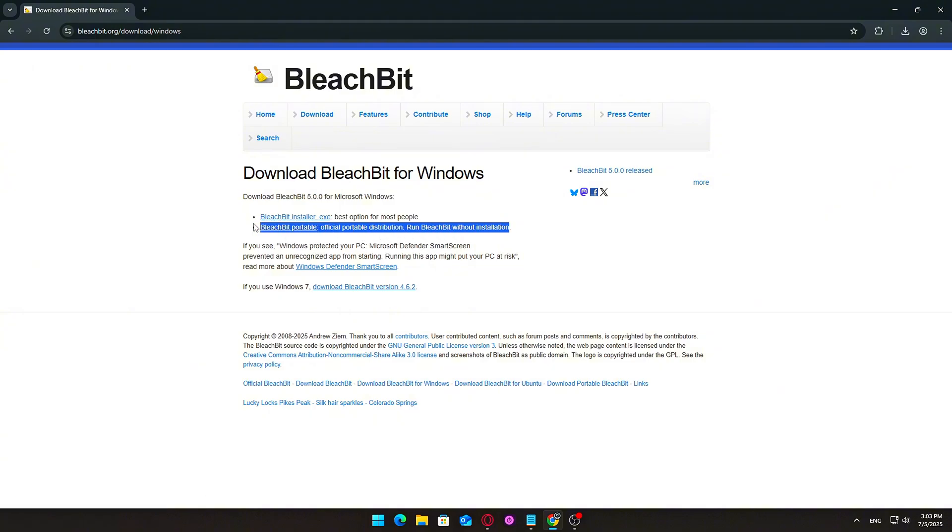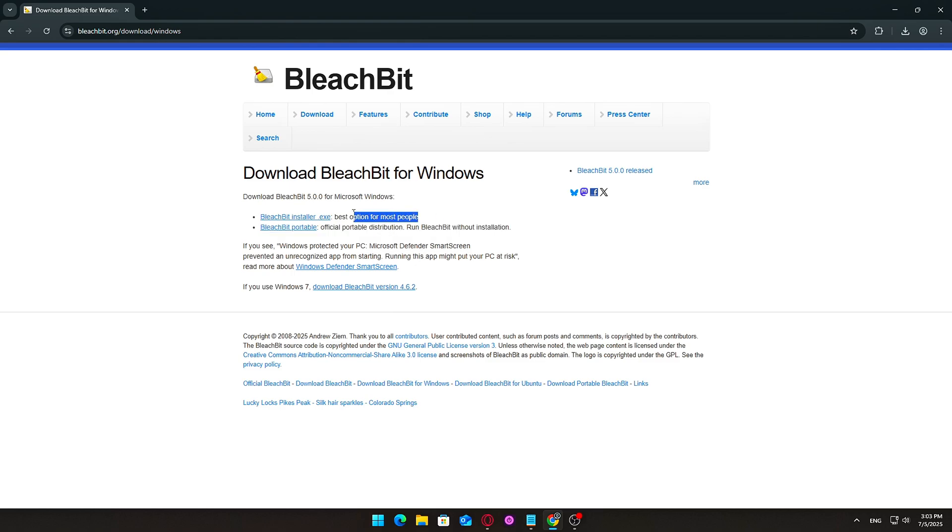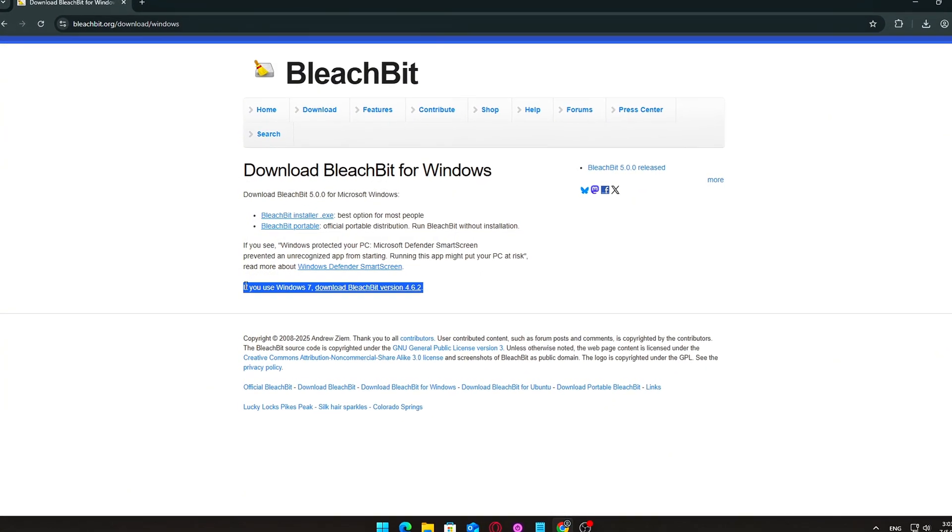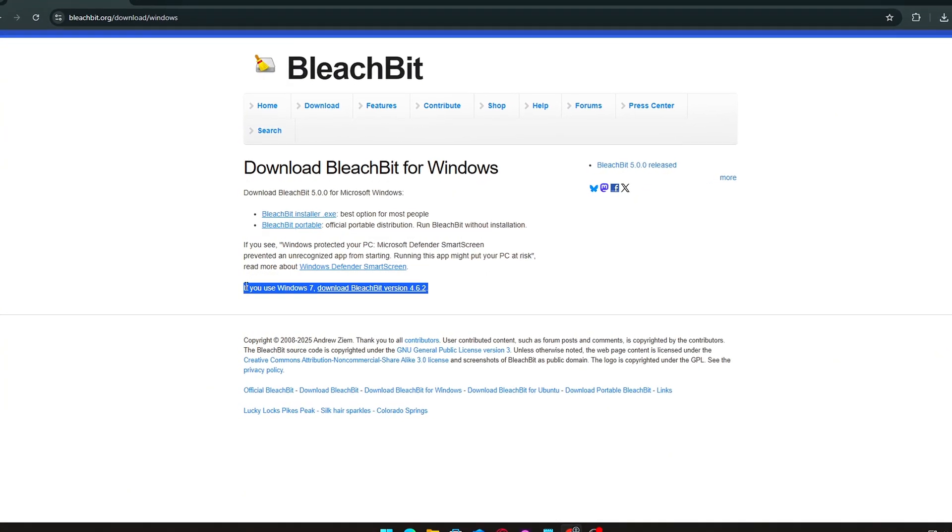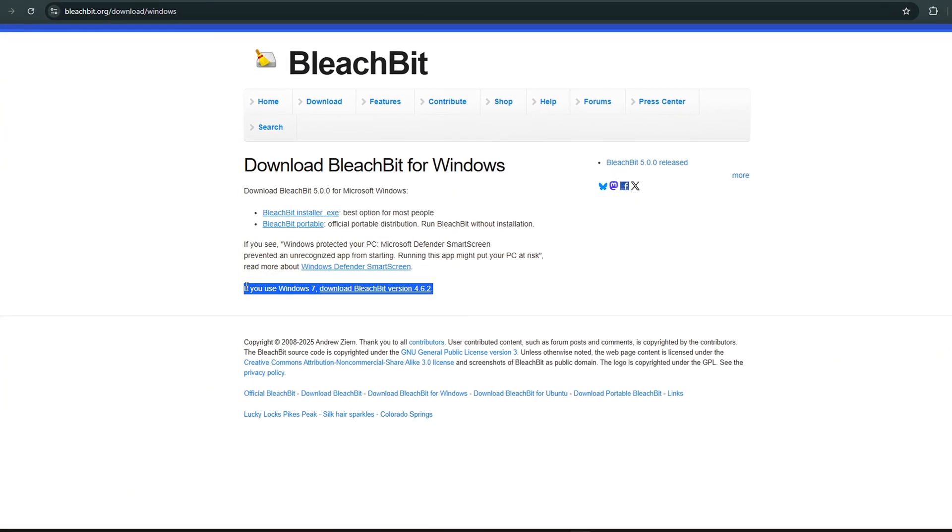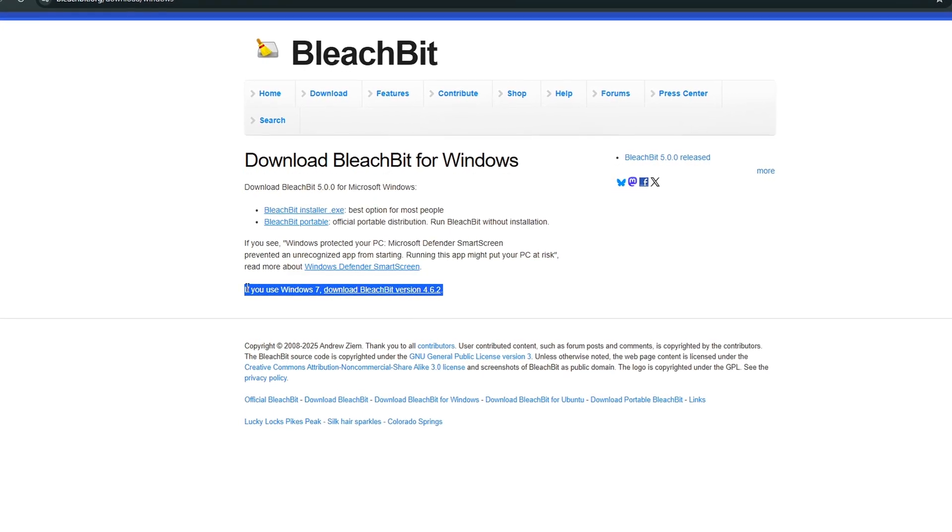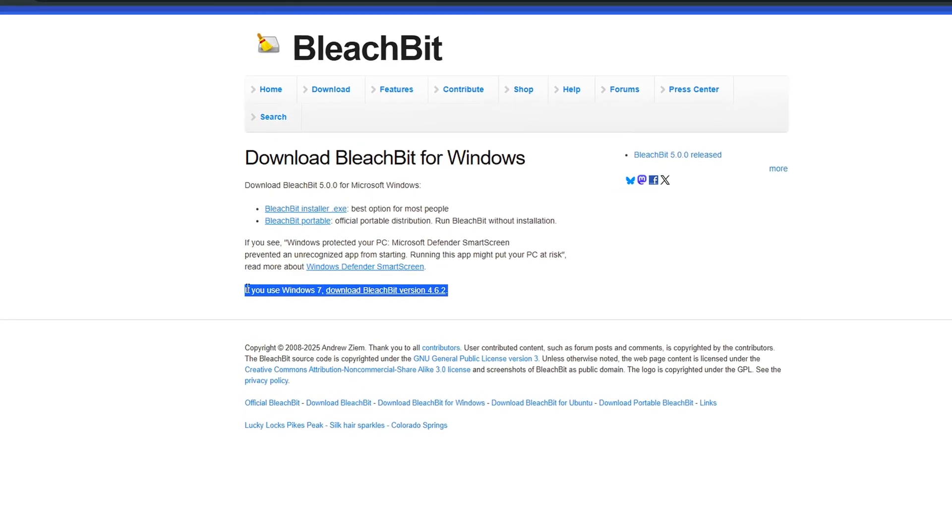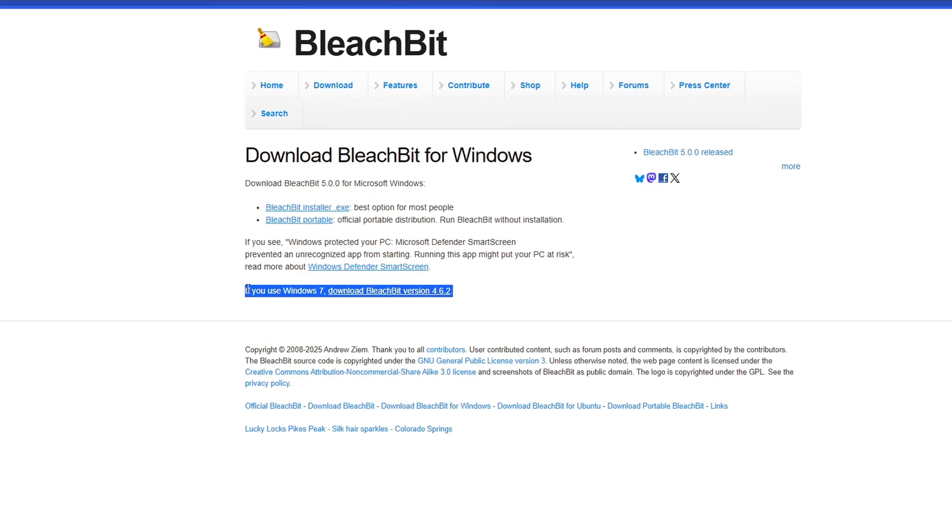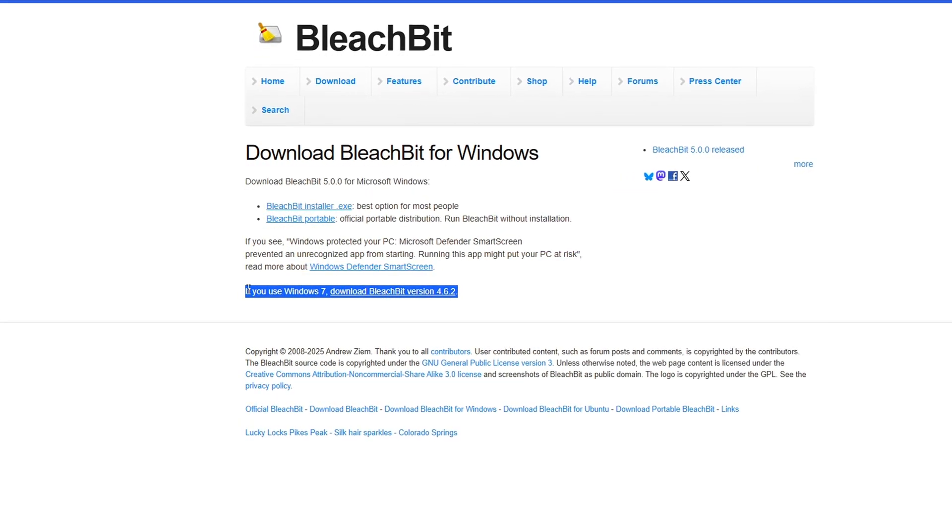Installer version .exe. This is the standard setup file that installs BleachBit on your system like any other program. It integrates with your start menu and can create desktop shortcuts. Portable version. This version doesn't require installation.